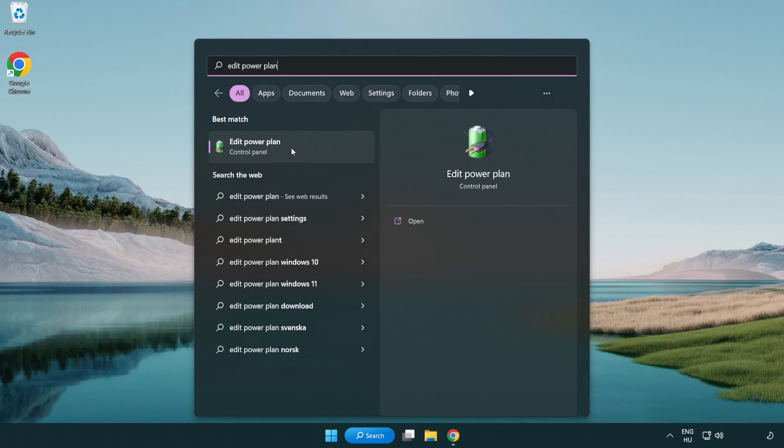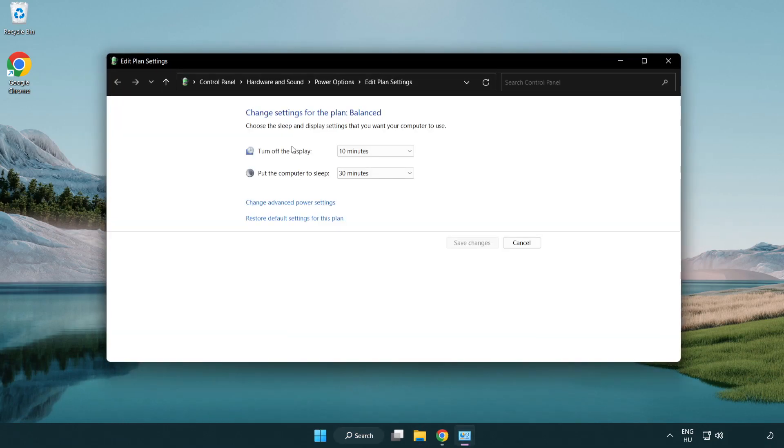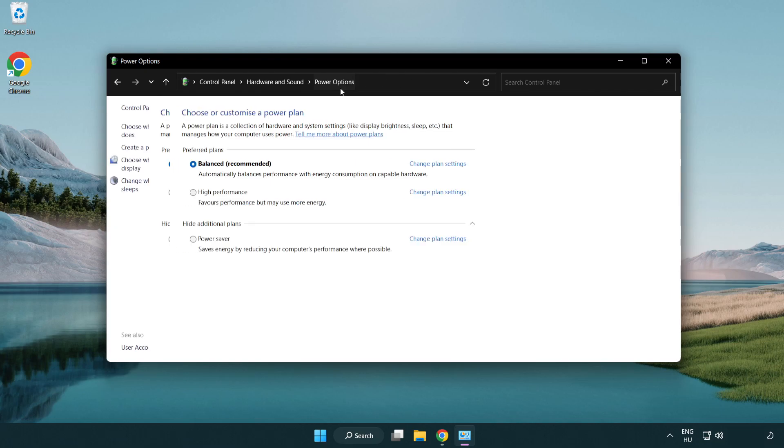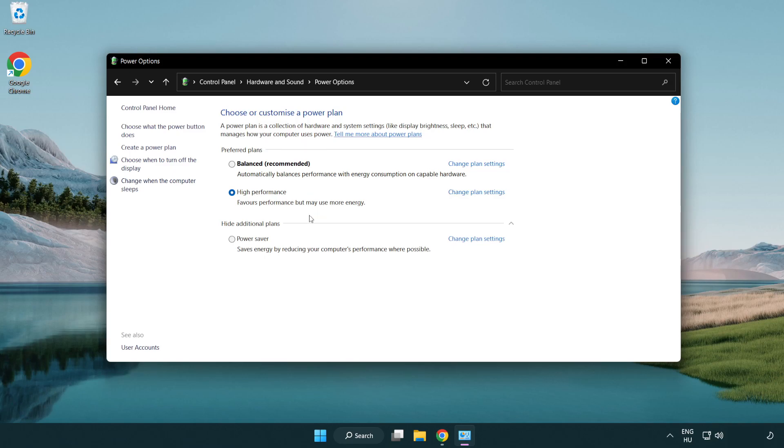Click edit power plan. Click power options and select high performance. Close window.